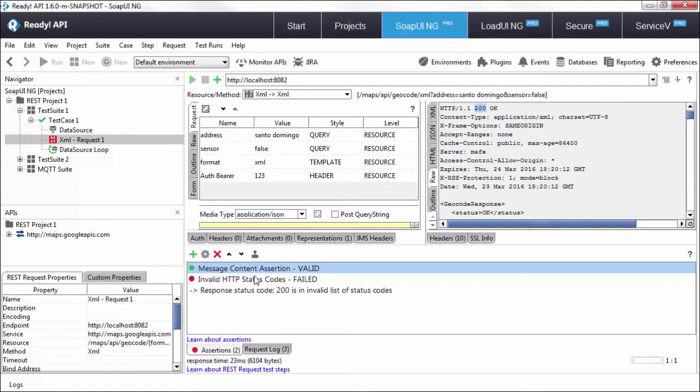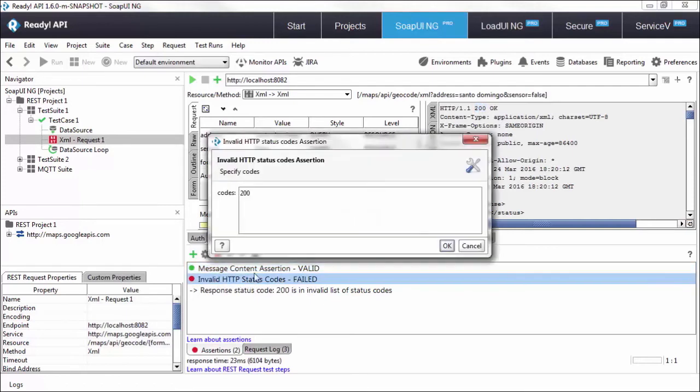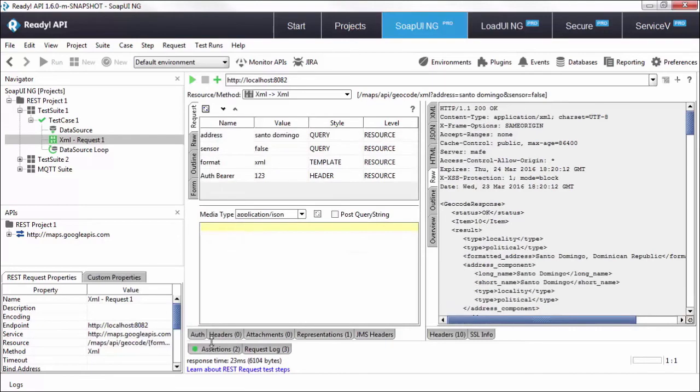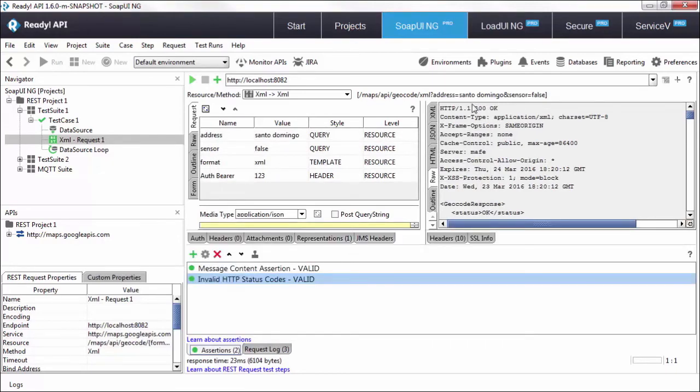Let's switch that back to something a little more realistic. Let's say 400, click OK, and we have a passing assertion because the HTTP status code is not 400.